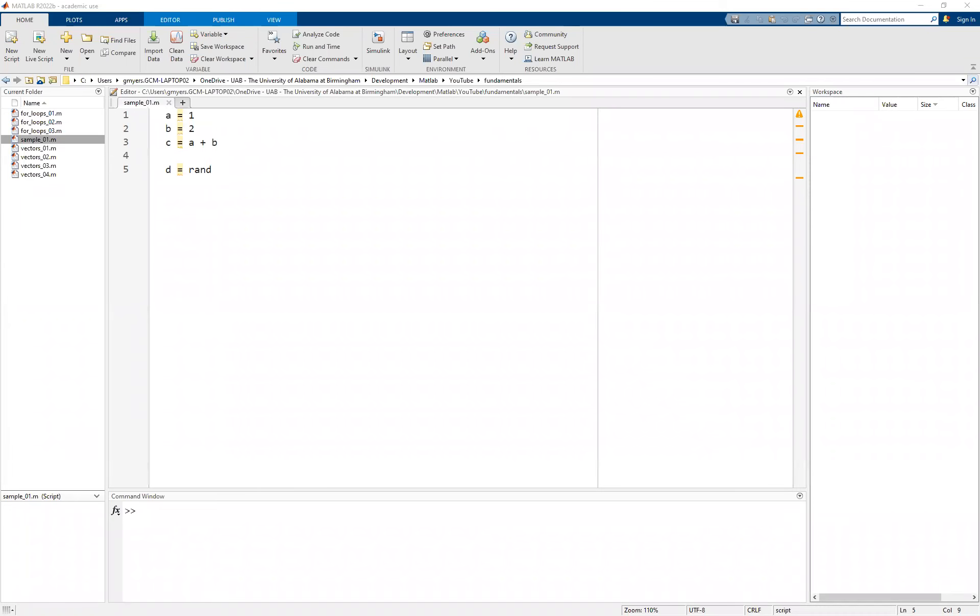Hello and welcome. In this video, we're going to take another look at the MATLAB Integrated Development Environment or MATLAB IDE.